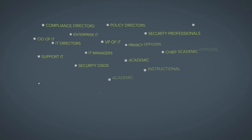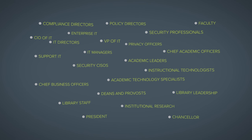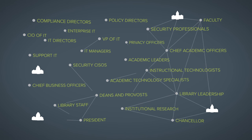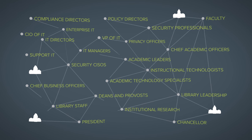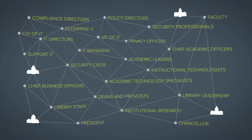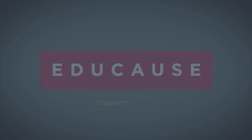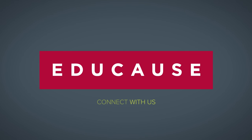Our members form a vital community of institutions that work together to accomplish more than we ever could on our own. Connect with us to learn how EDUCAUSE can help you.